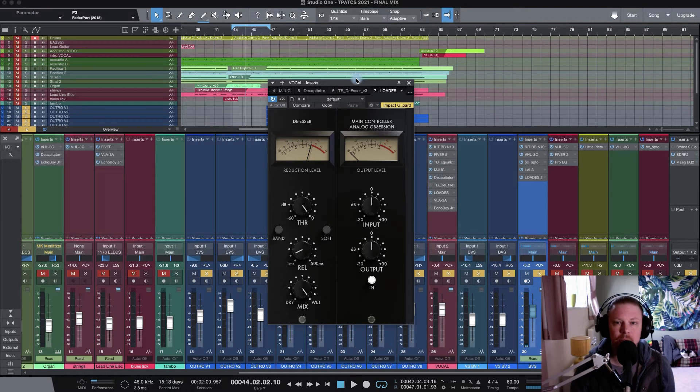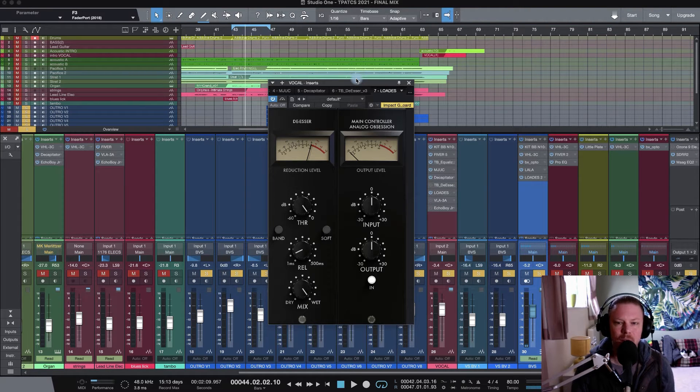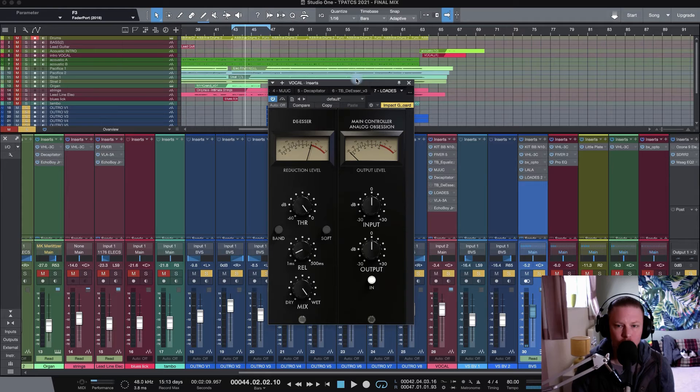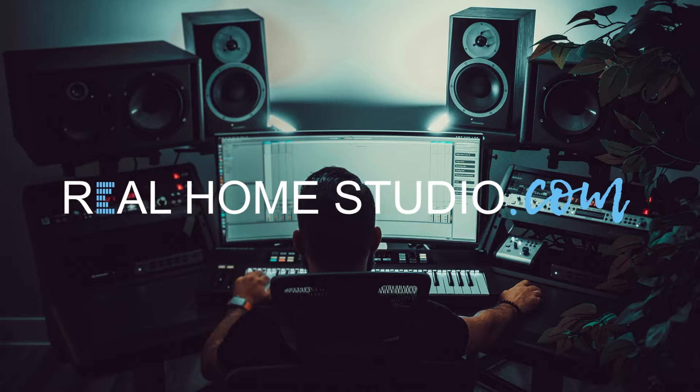Hi guys, Johnny Good here for Real Home Studio today, taking a look at Lodes, the De-Esser from Analog Obsession.